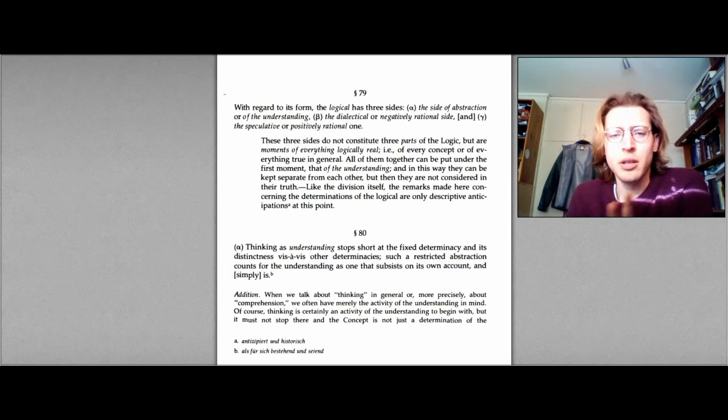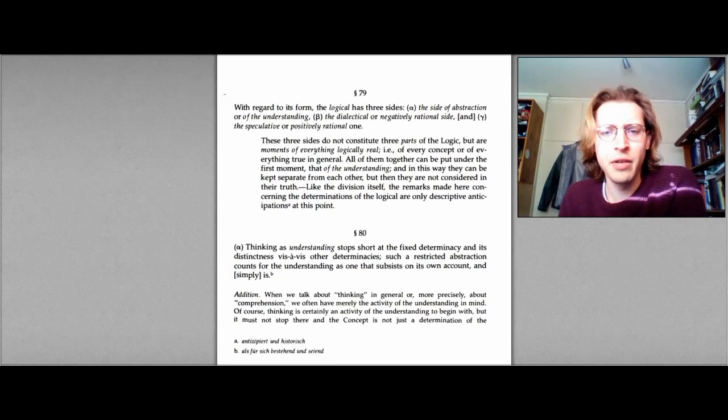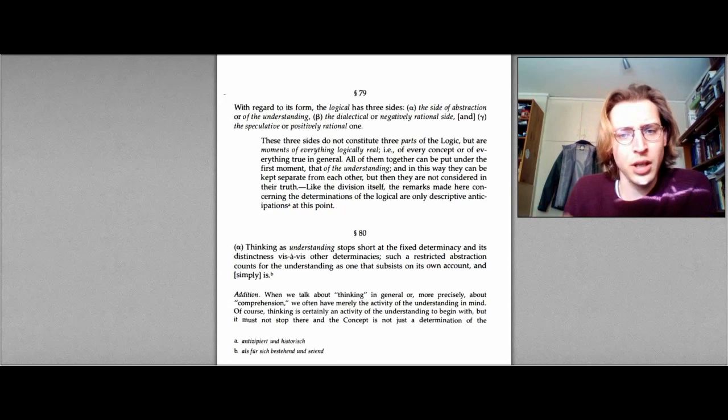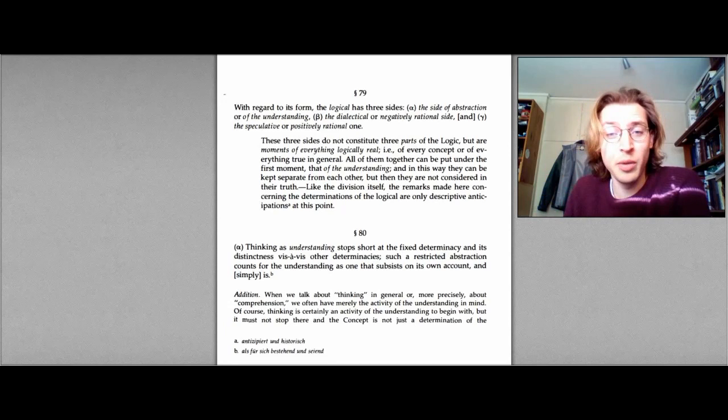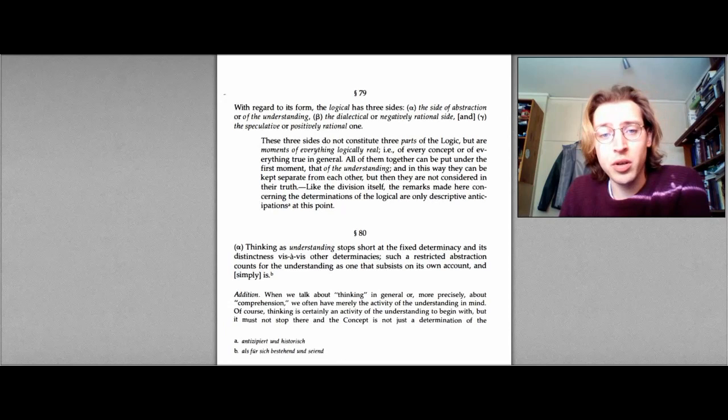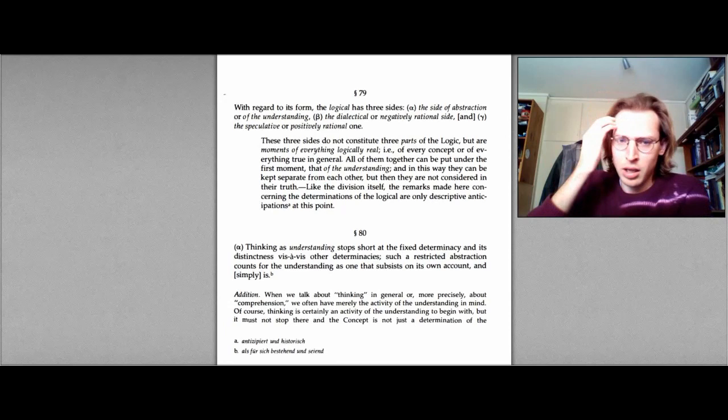So, on the face of it, you know, this might look like we have the Fichtean model here. Well, or we have thesis, antithesis, and then synthesis, because alpha is the side of abstraction or of the understanding. And then we have the beta, which is the negatively rational side, well, that must be antithesis. And then we have gamma, speculative or positively rational one, then that has to be synthesis.